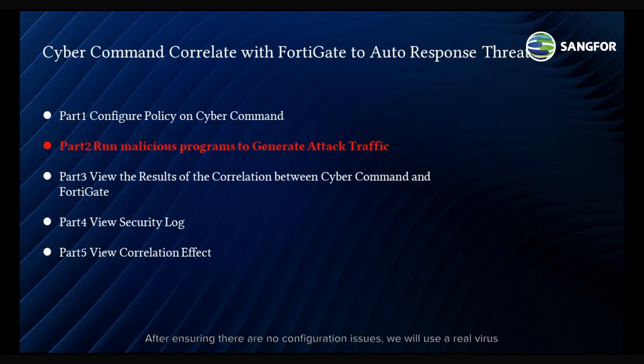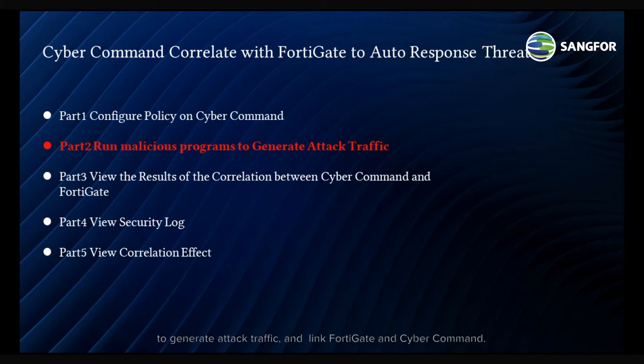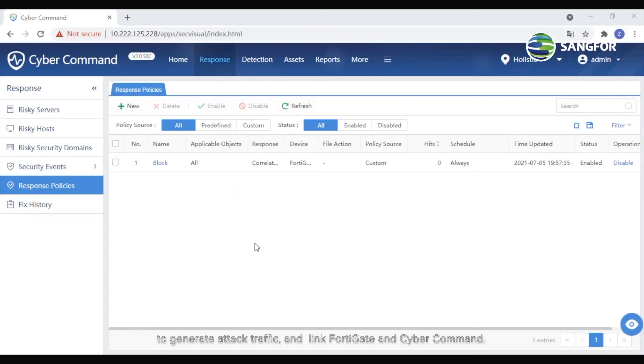After ensuring there are no configuration issues, we will use a real virus to generate attack traffic and link FortiGate and CyberCommand.